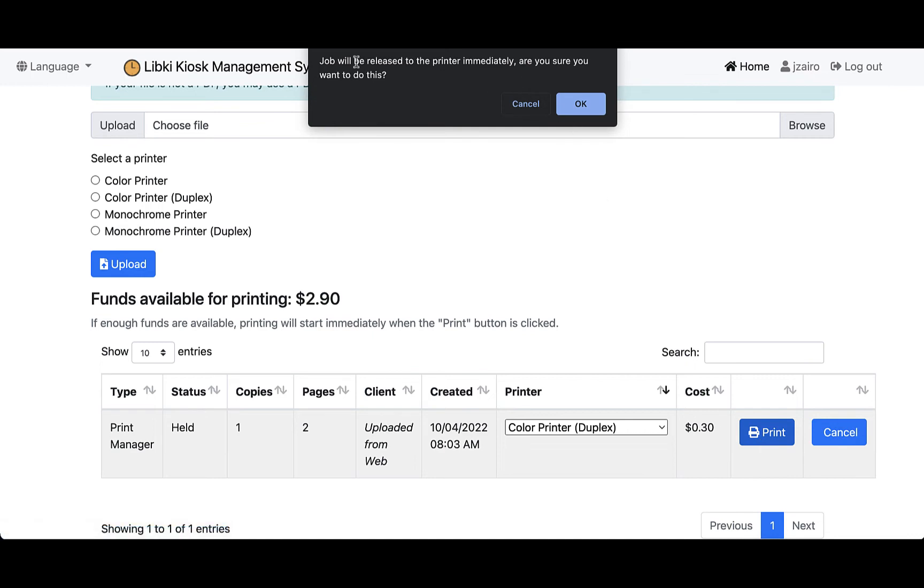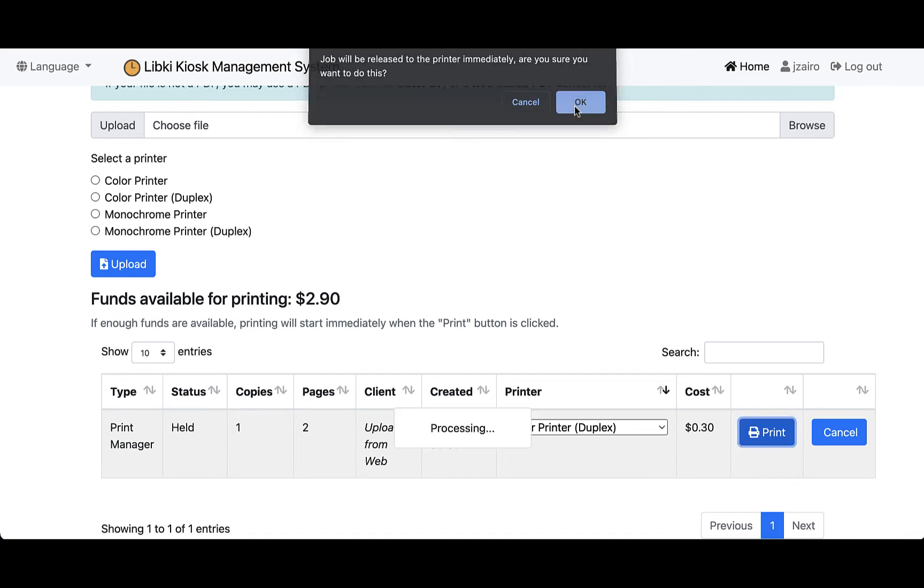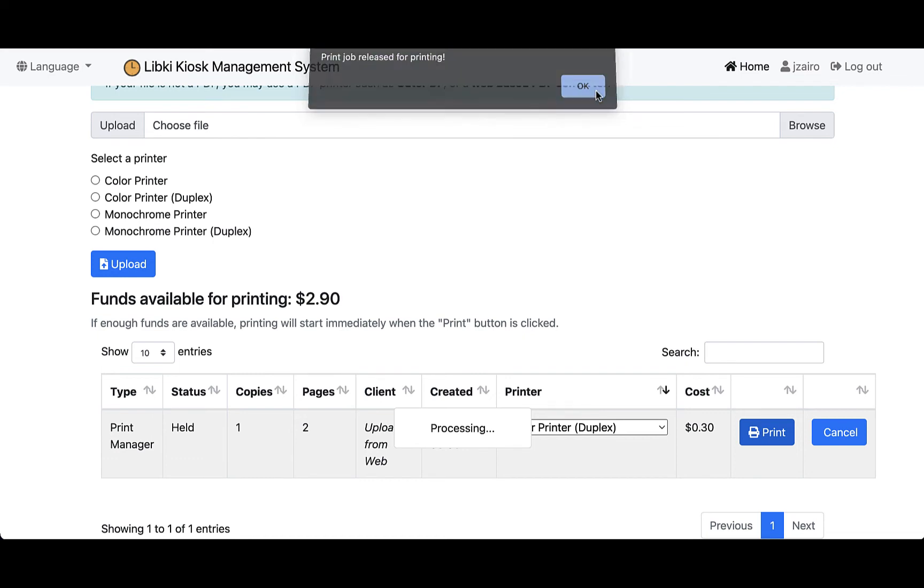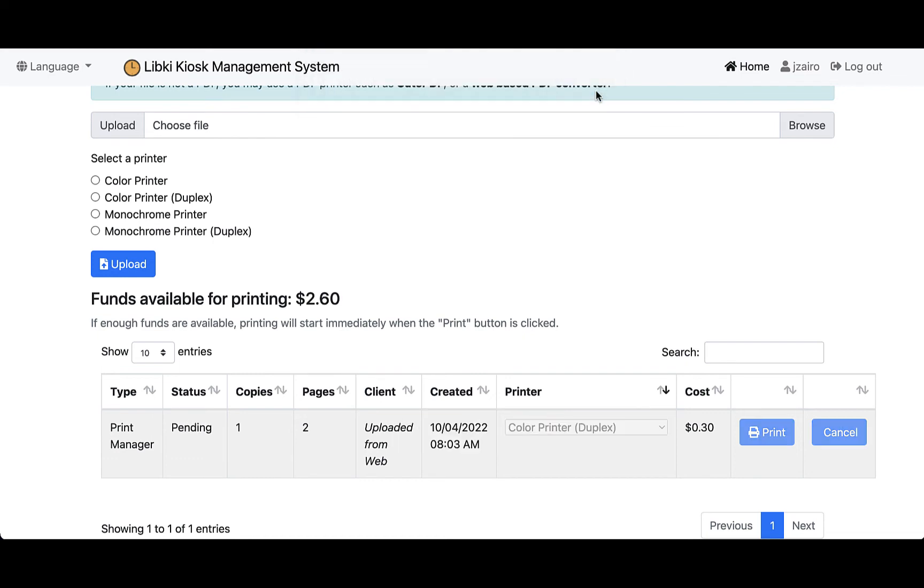Once they hit that print button, this will give them a pop-up menu that shows them that the job will be released to the printer immediately. Are you sure you want to proceed? Then of course they can click OK or cancel, and that will set up where the print job will be released for printing.